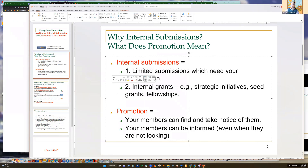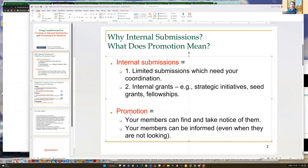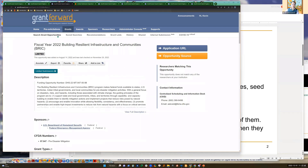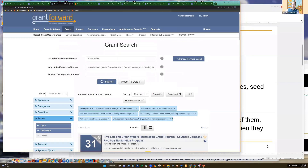When you have such funding opportunities you need to promote them to your members. You hope people will know about them - they shouldn't submit a limited submission proposal only on the day of the deadline. Promotion here means that your members can find them and take notice of them when they are looking for grants.